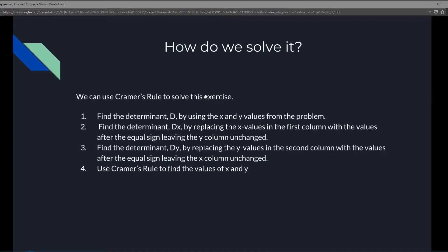We're going to use Cramer's Rule to solve this exercise in four steps. First, find the determinant D using the x and y values from the problem. Second, find the determinant Dx by replacing the x values in the first column with the values after the equal sign, leaving the y column unchanged. Third, find the determinant Dy by replacing the y values in the second column with the values after the equal sign, leaving the x column unchanged.